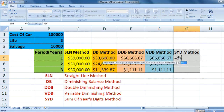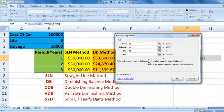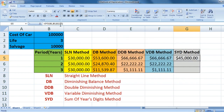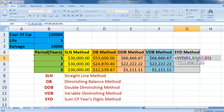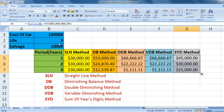Now the SYD method. The SYD function is simple: open fx, enter cost, salvage, life, and period. Per is the period and must use the same units as life, so years. Fix cost, salvage, and life; fix the column for period. Entering gives forty-five thousand for year one. Your total depreciation is ninety thousand — that is one lakh minus ten thousand — giving values of forty-five thousand, thirty thousand, and fifteen thousand.